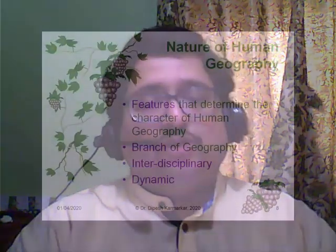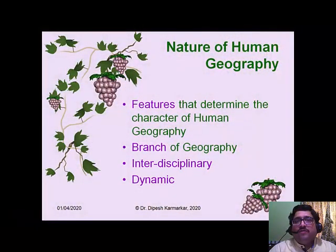What do we mean by interdisciplinary? It means that to study human geography, knowledge of geography alone is not sufficient. Because human life has multiple aspects — economic, cultural, political, etc. — we also need to study some parts of economics, political science, history, and other social sciences. Therefore the subject becomes more interdisciplinary in character. Another important quality is that human geography is dynamic — it is ever changing.